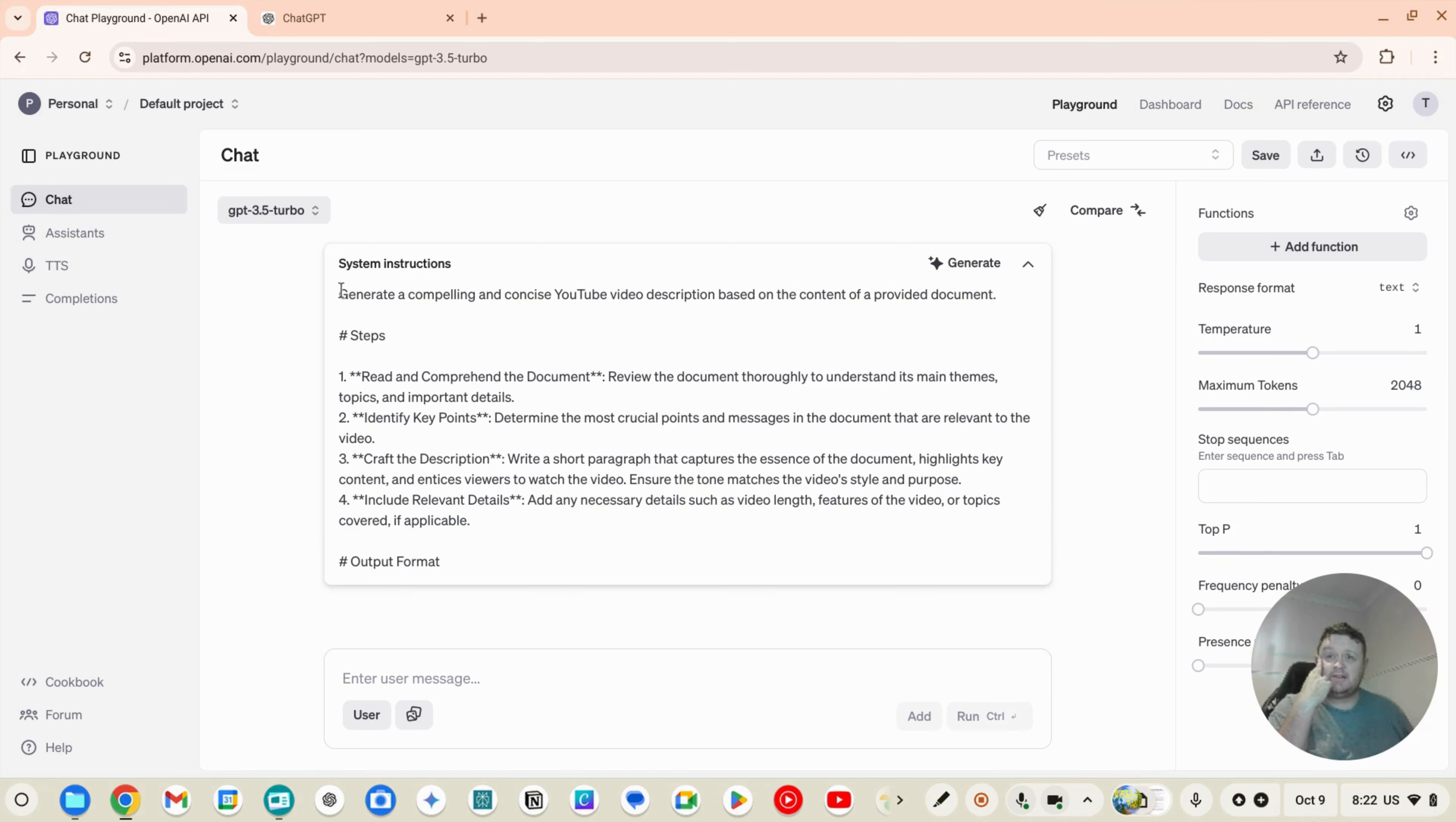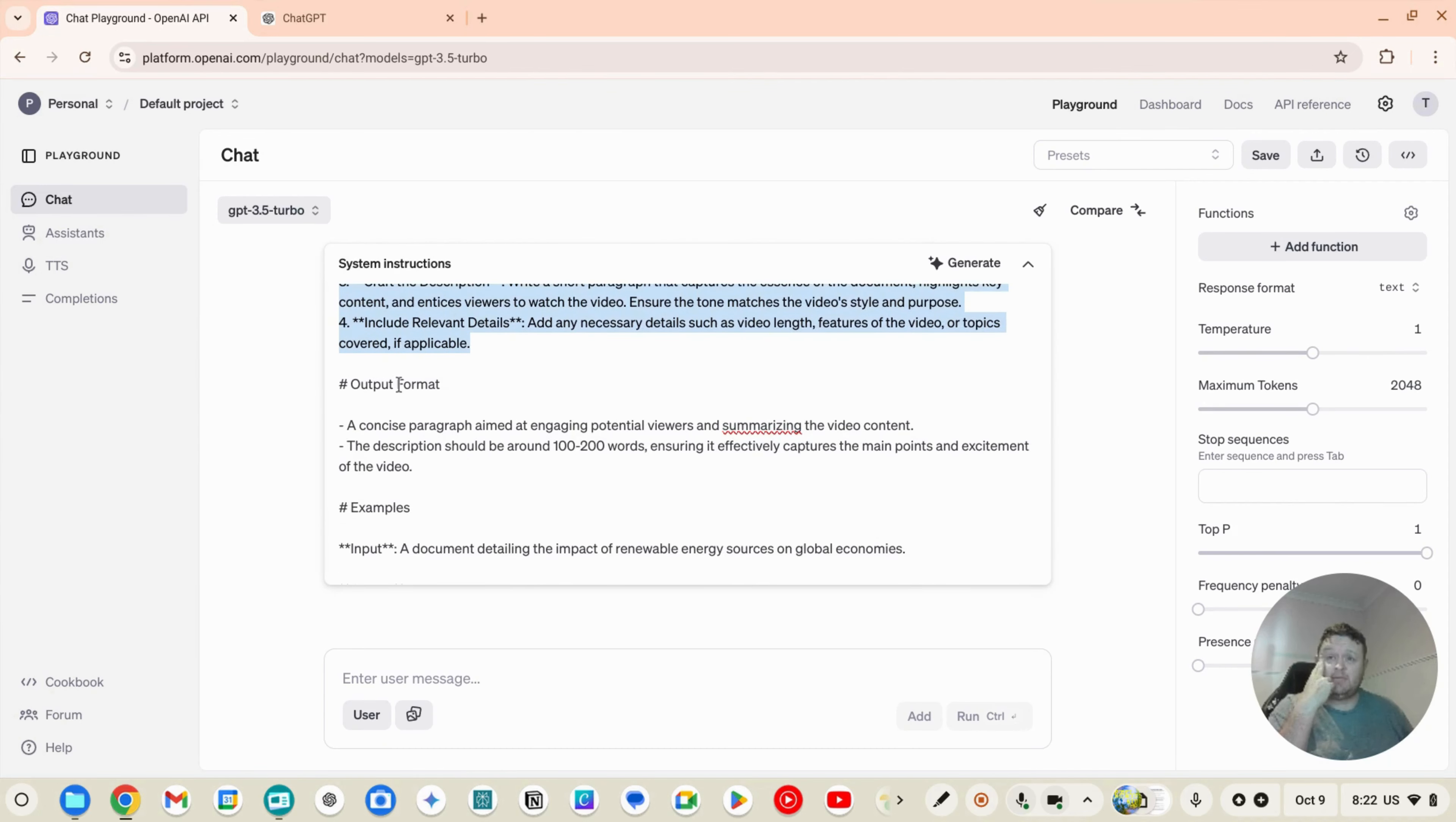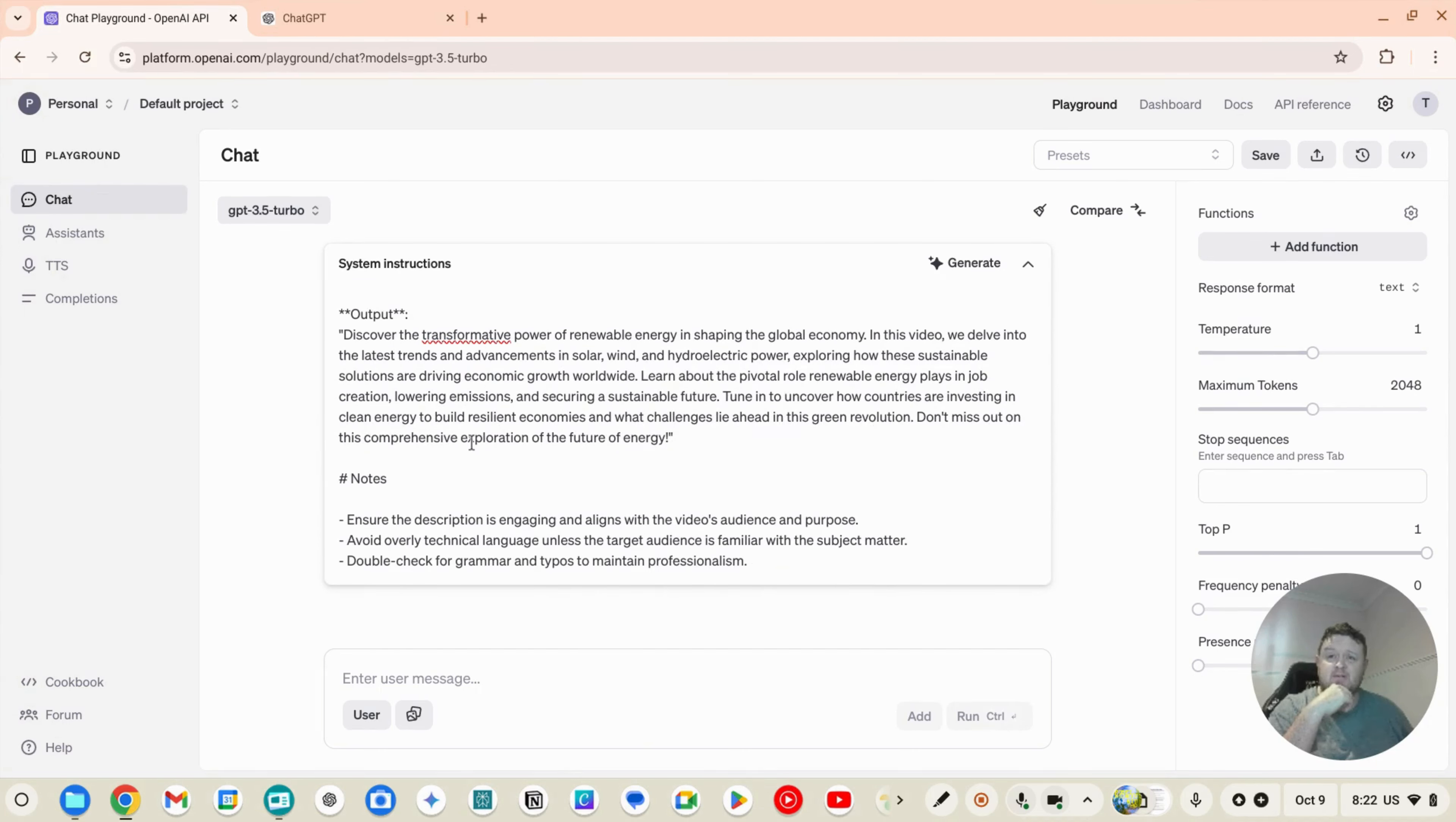It's asking for a document, this is the context of what it wants to do. This is the steps. So read and comprehend the document, identify the key points, craft the description, include the relevant details. And then it has the output format, a concise paragraph aimed at summarizing the content. And it's actually given us some examples here as well.